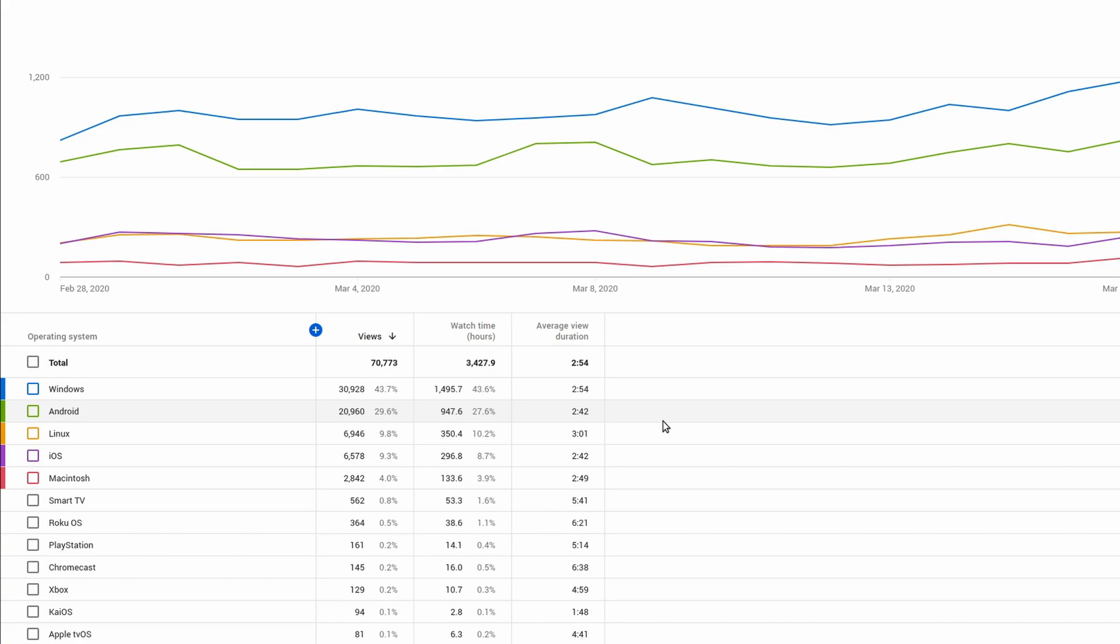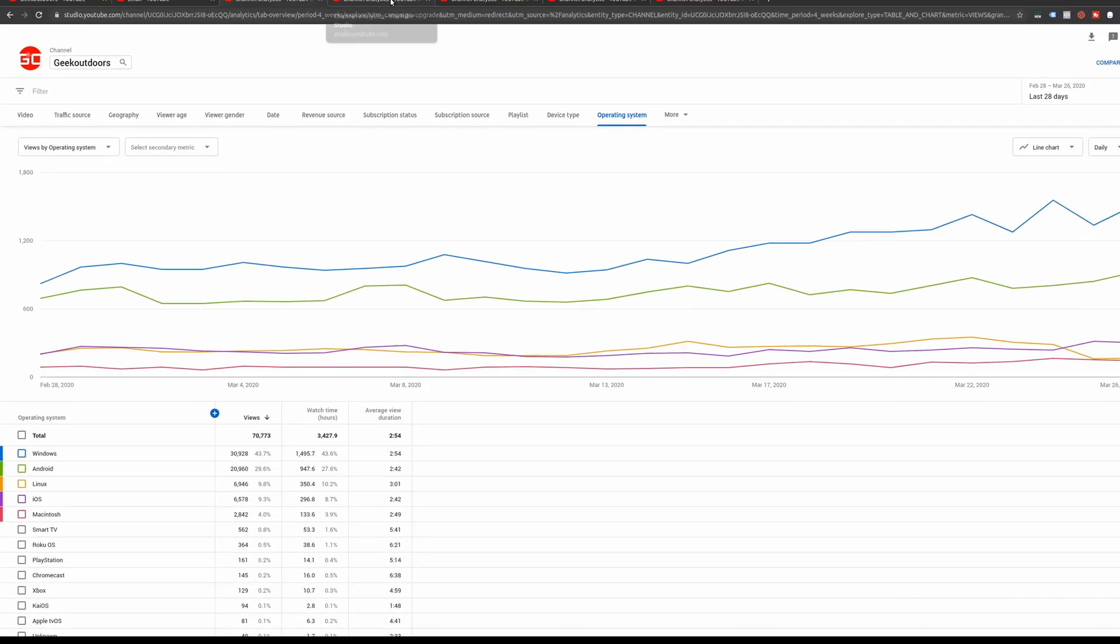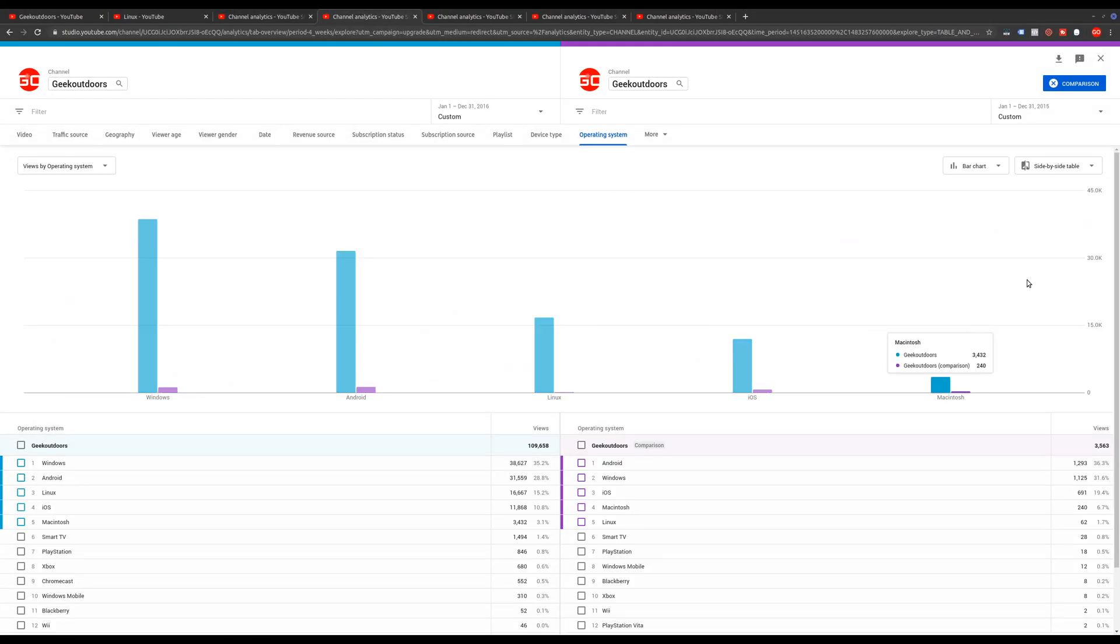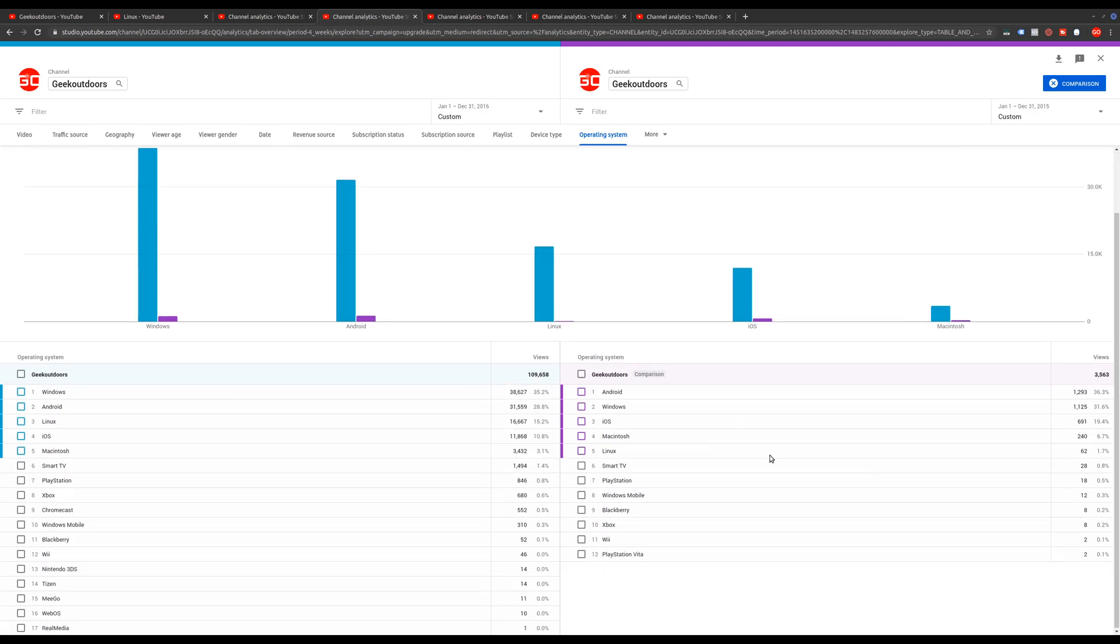But now let's look at this from a historical point of view. So I'm going to go back to 2015. And this one right here is 2016. So I'm comparing how the operating system users have changed. And so in 2015 is when I really started Geek Outdoors.